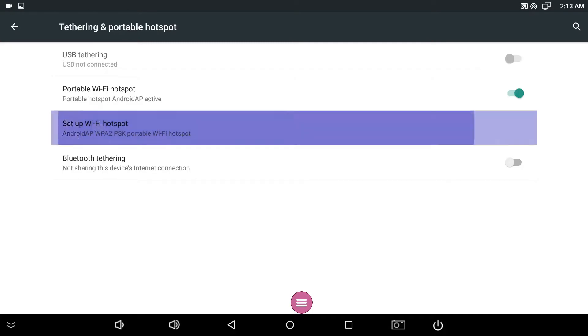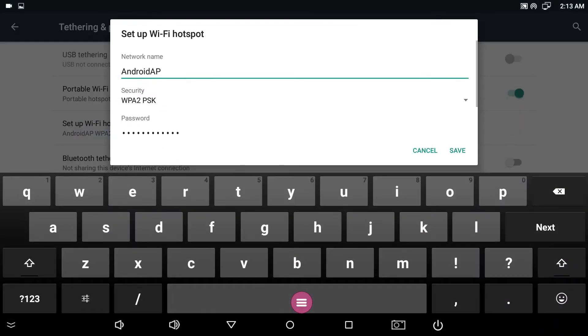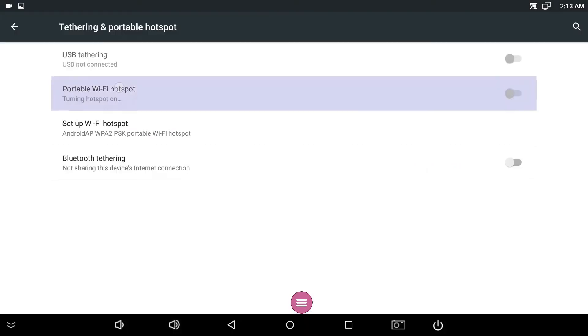Tap the Setup Wi-Fi Hotspot option, enter the network name and password, and tap Save.